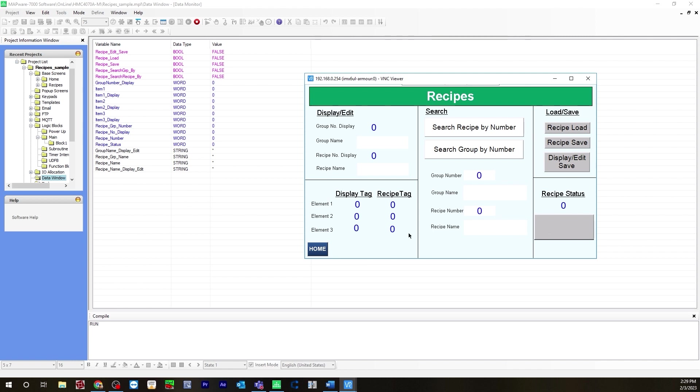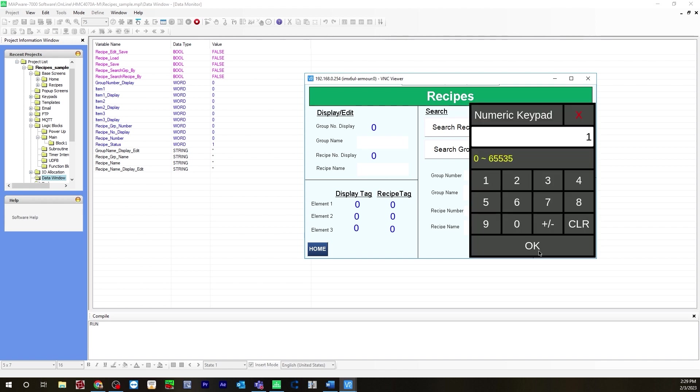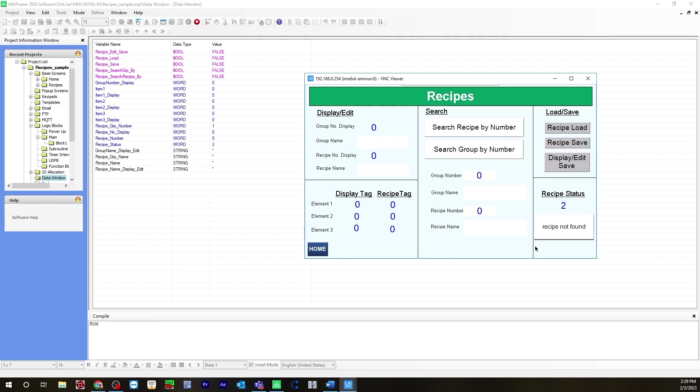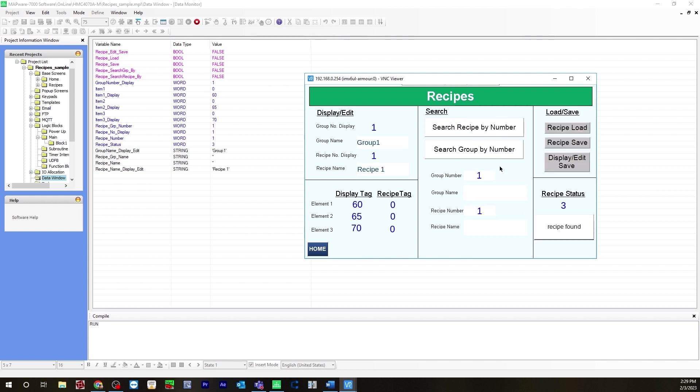Everything is set to zero here. Let's say we want to view recipe number one. Here in the search, search recipe by number and search group by number. Now you can change this to search recipe by name, search group by name. It's saying this error because there's nothing entered in here. So first let's do the by number. Group number will of course be one because we only have one group number and recipe number let's just do one as well. As you can see in your display edit, it says one for group one. Recipe one is written in the recipe name and the group name. Also the values that we entered in our configuration are displayed here. 60, 65, 70.